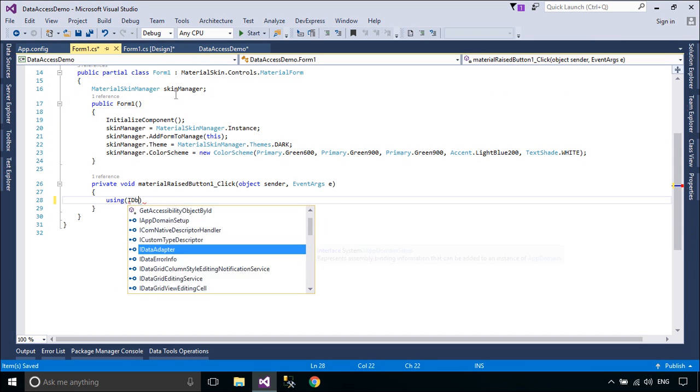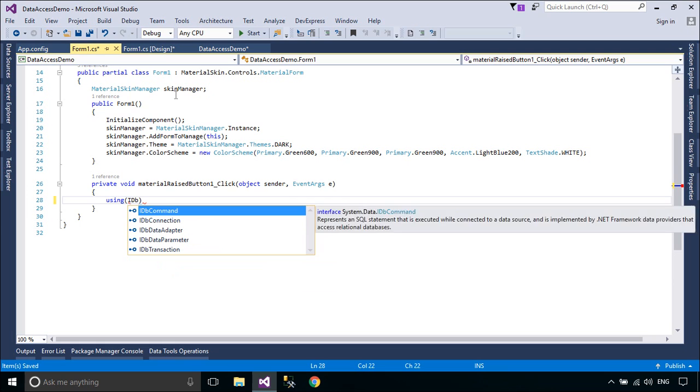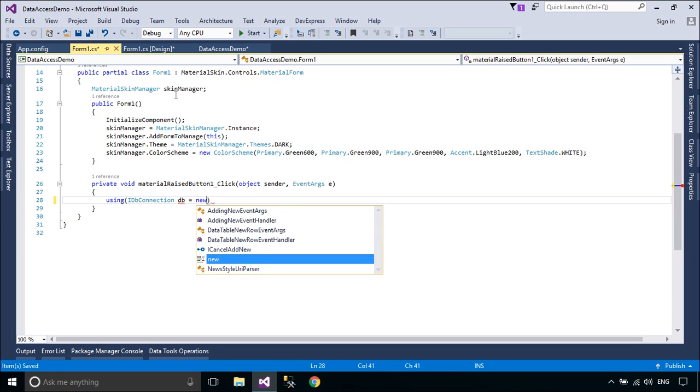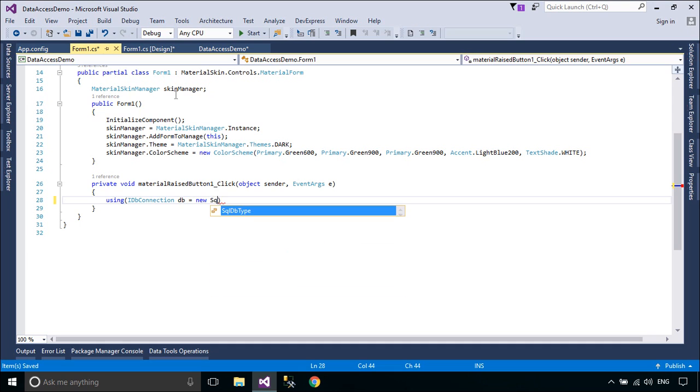The IDbConnection interface enables an inheriting class to implement a connection class, which represents a unique session with a data source.